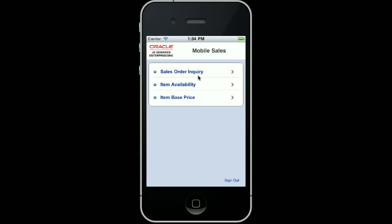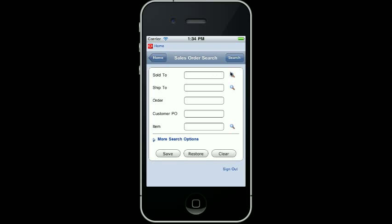This demonstration is going to show you how to search for sales orders for a specific customer, filter the orders based on document type, and then review the details of the sales order. First, I will select the Sales Order Inquiry option to review both the current and historical orders.